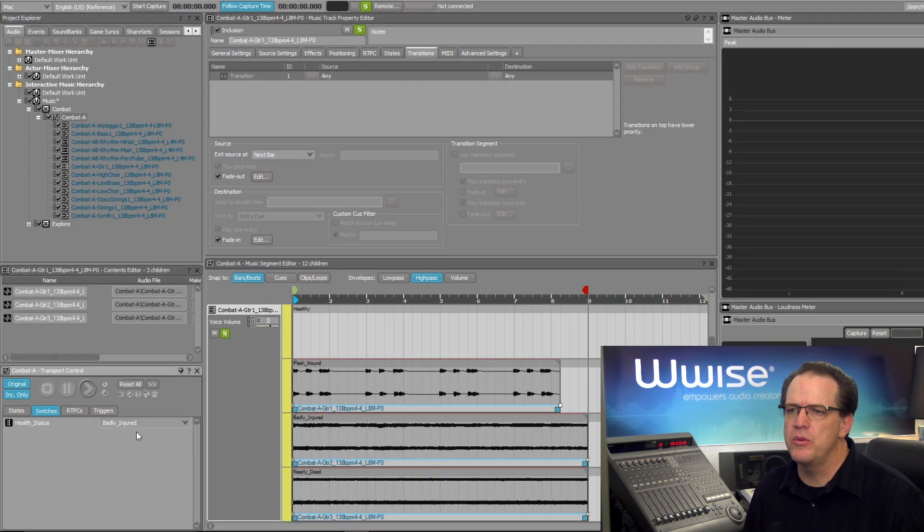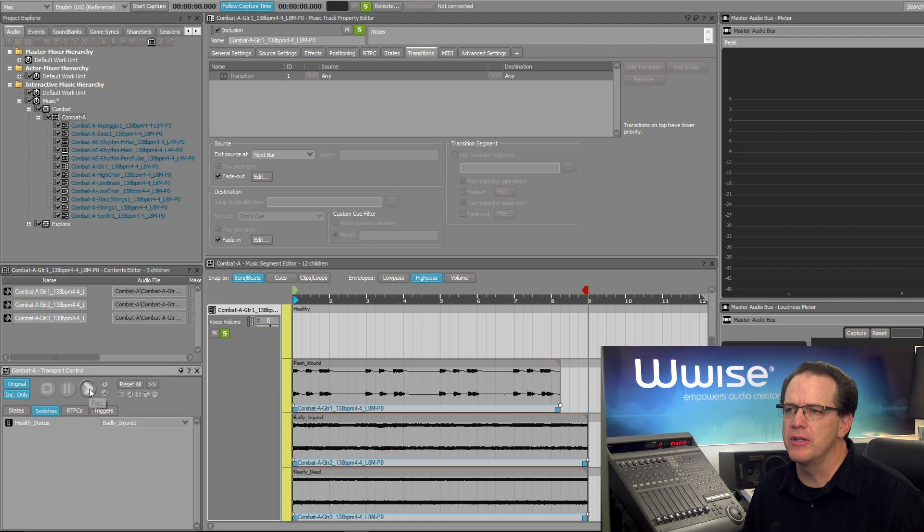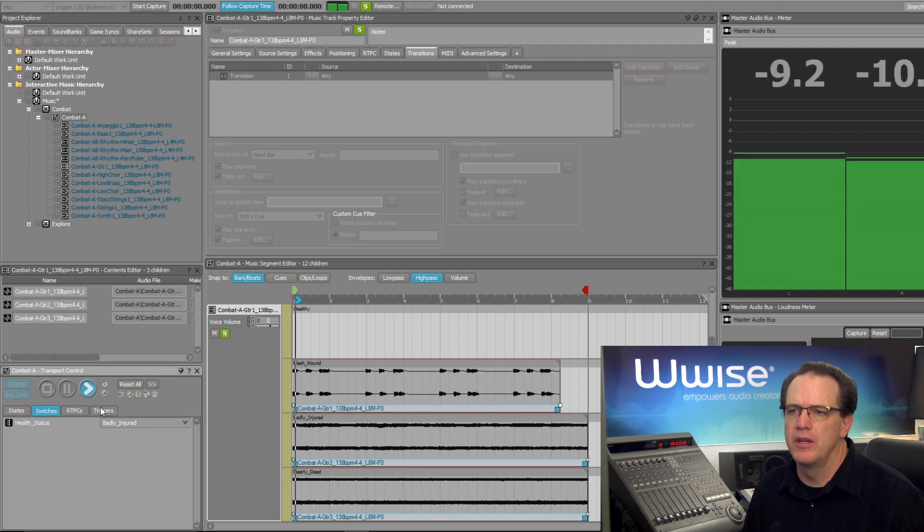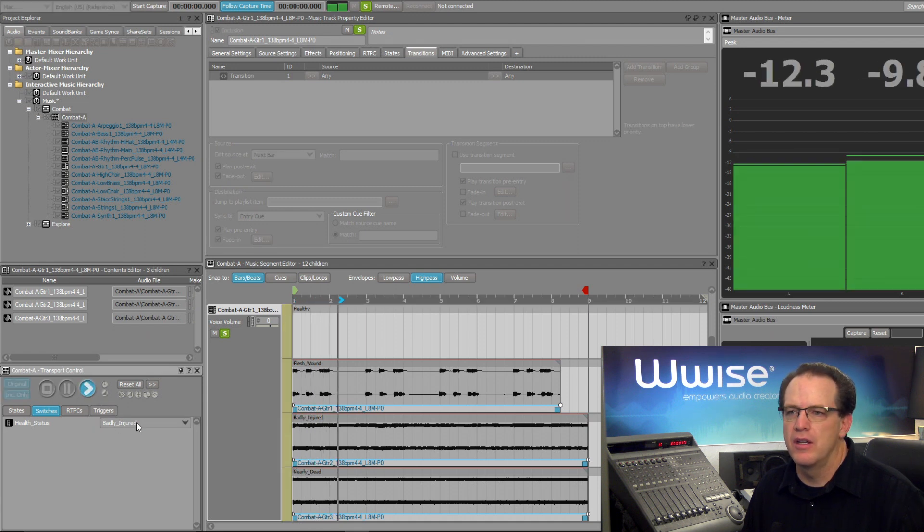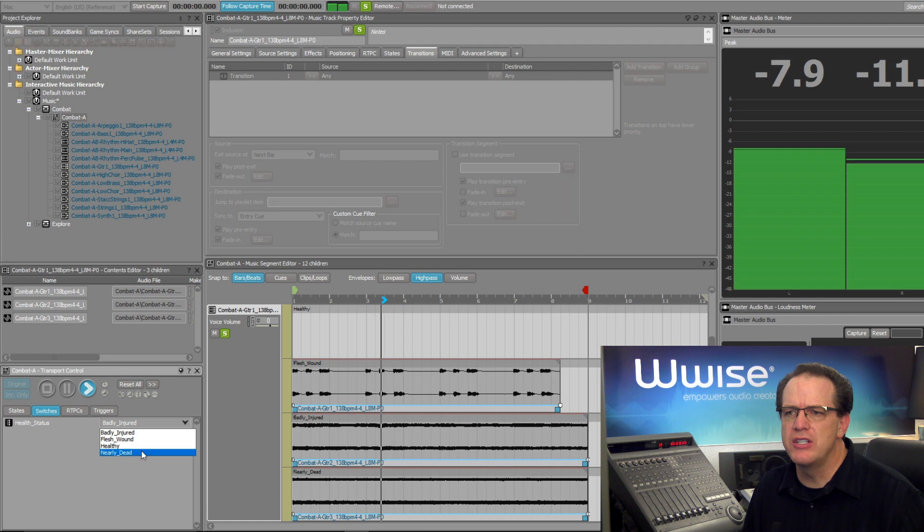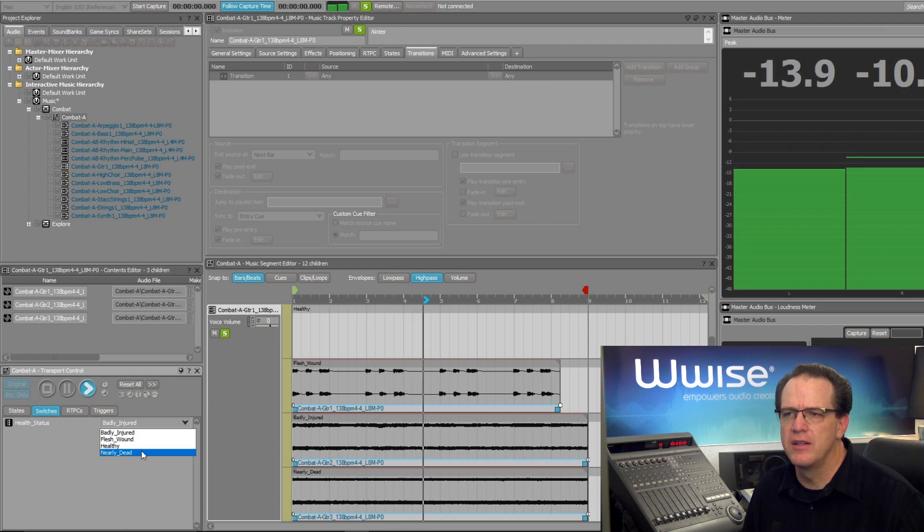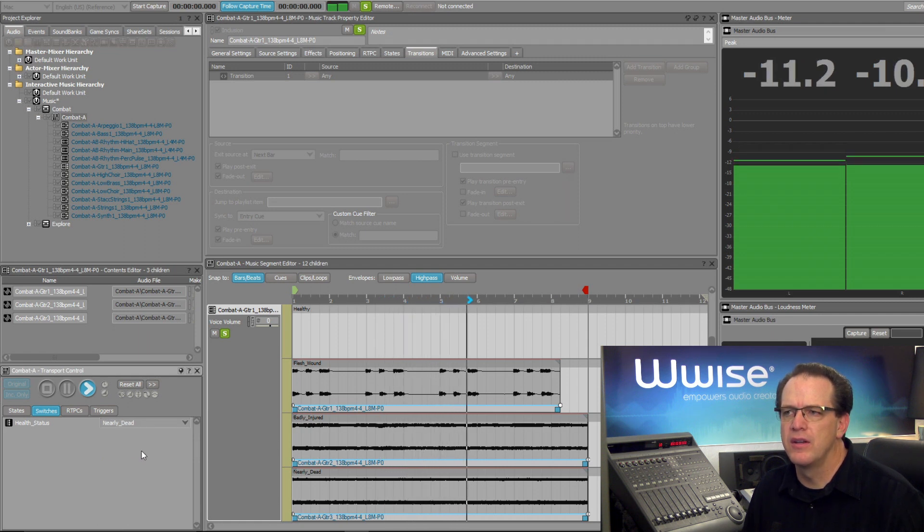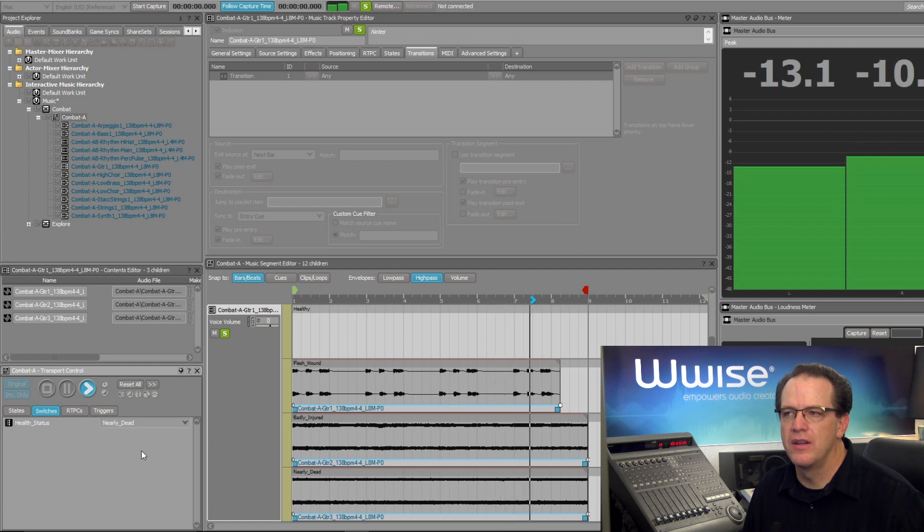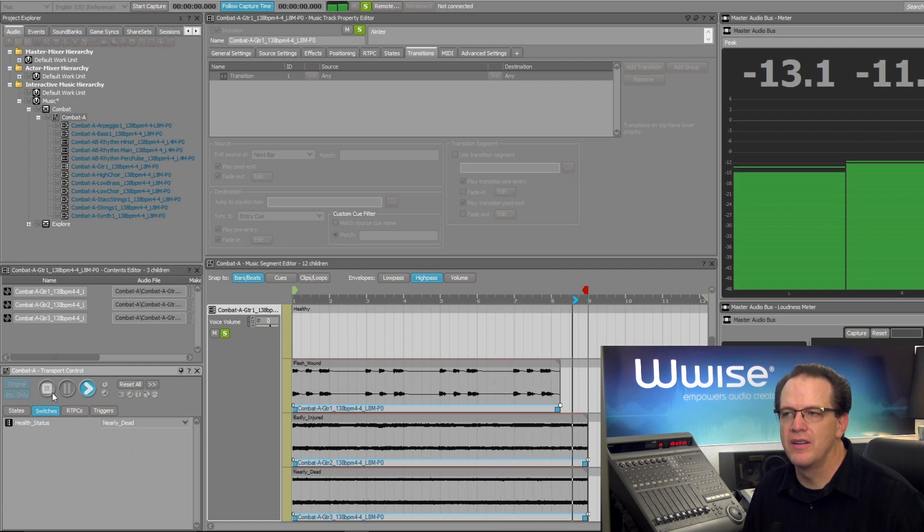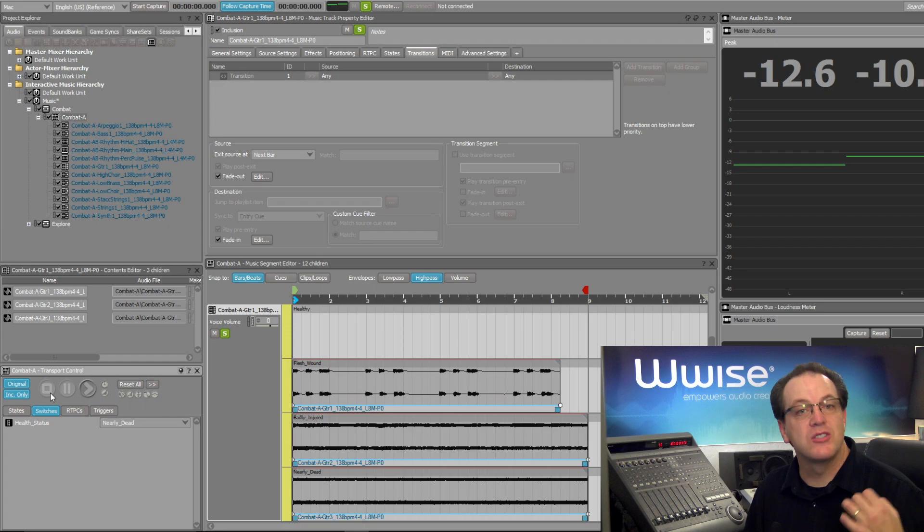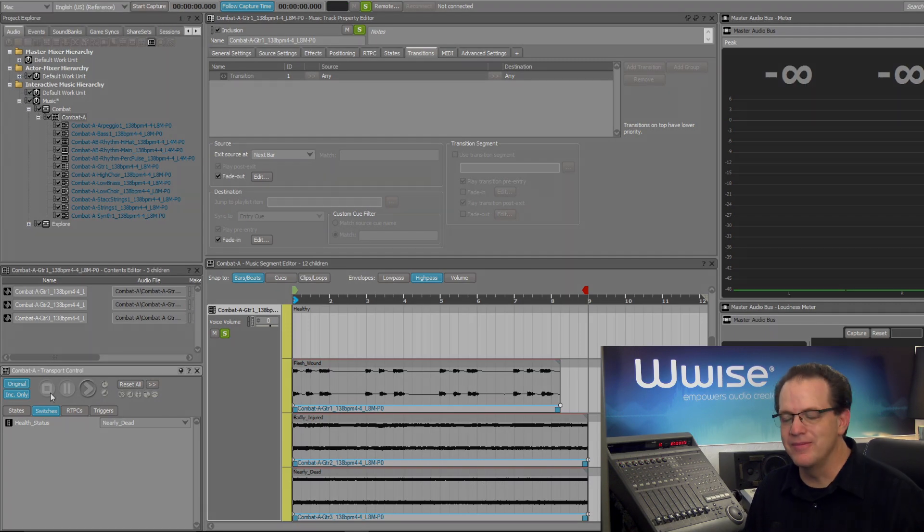We'll go and play the badly injured music. And now let's transition to nearly dead. All right, nice smooth transition.